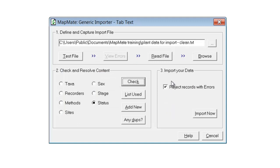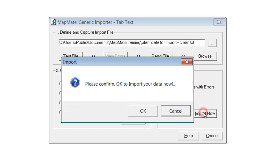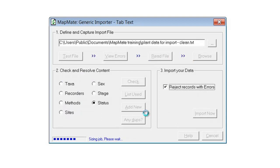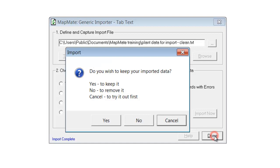We can now move on to section 3 to actually do the import. There's a tick box here to reject any records that have errors in them, and I would advise that you always leave that ticked — if you untick it you will end up with records being imported to MapMate that don't necessarily have all the required information, and you might end up with missing site names or recorder names. Having done all that, we're ready to import the data. Click on Import Now, okay to confirm, and it takes MapMate a few moments to check the data and start to bring it in — depending on the size of the dataset this will take longer or shorter. When it's got through the import you'll see the Import Complete message and you can then click on Done.